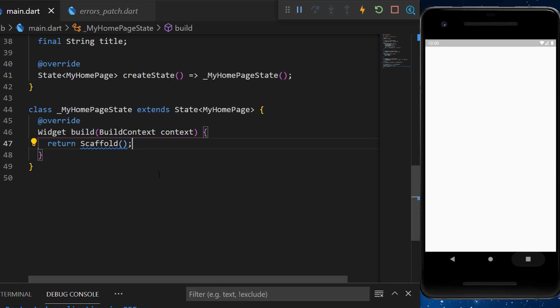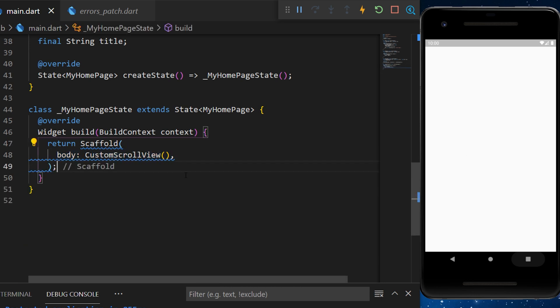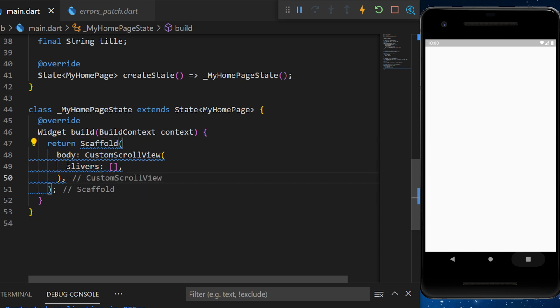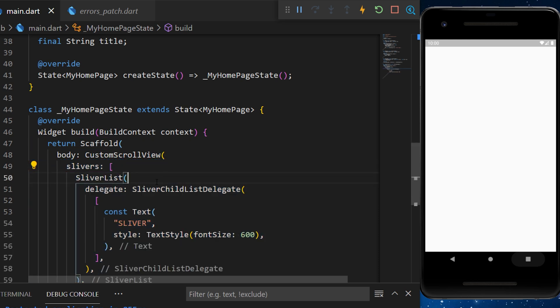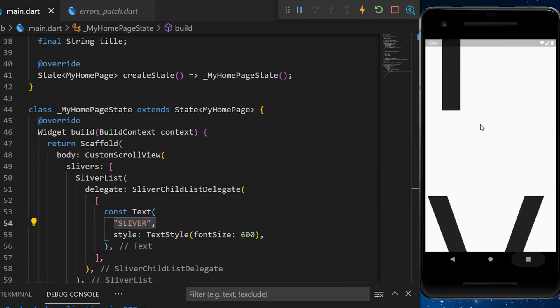Inside an empty scaffold, we will create a body with a custom scroll view. Inside the custom scroll view, we have the argument sliver, which is a list. Inside this one, we will add the sliver list with the word sliver inside.